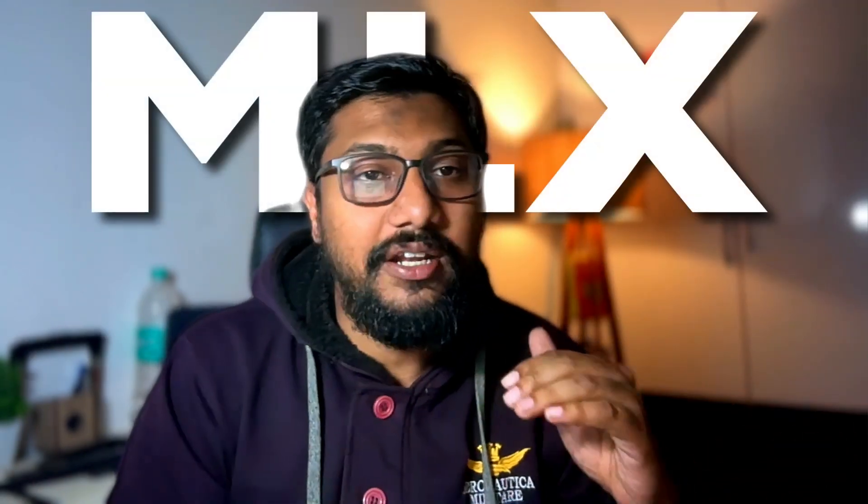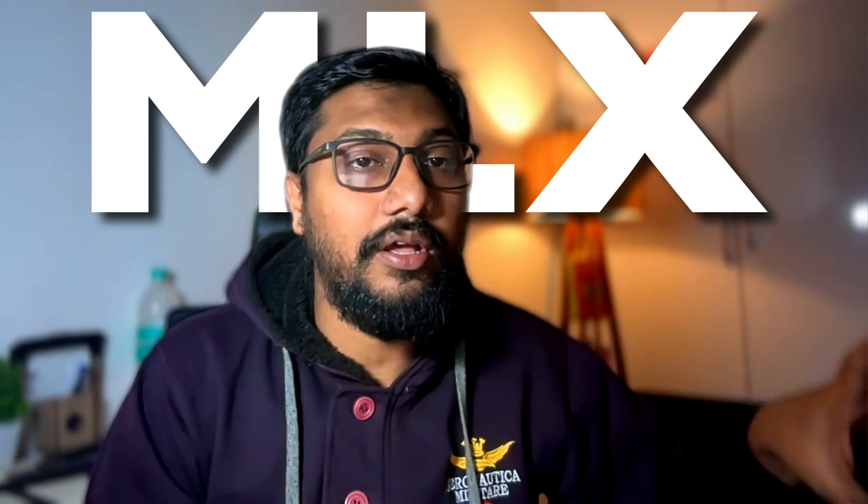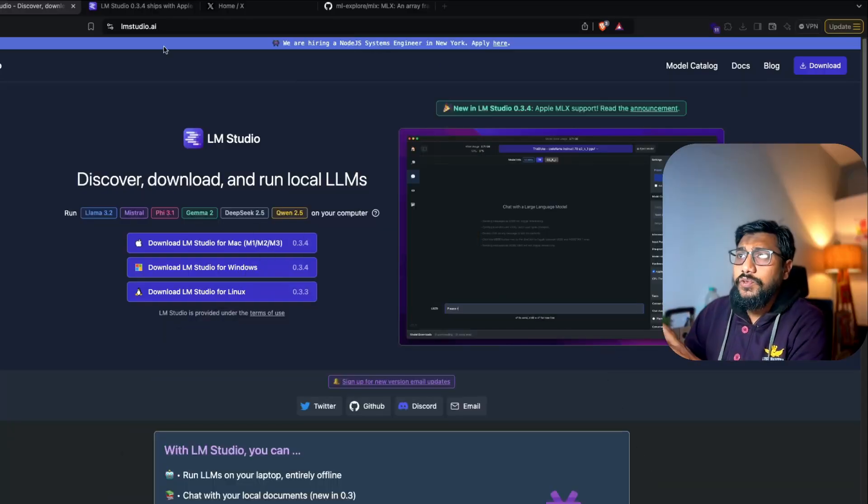You can use LM Studio and the backend is powered by MLX. That means you're going to get a tremendous speed upgrade rather than just using the normal local LM setup, for example using Ollama or using Jan.ai.